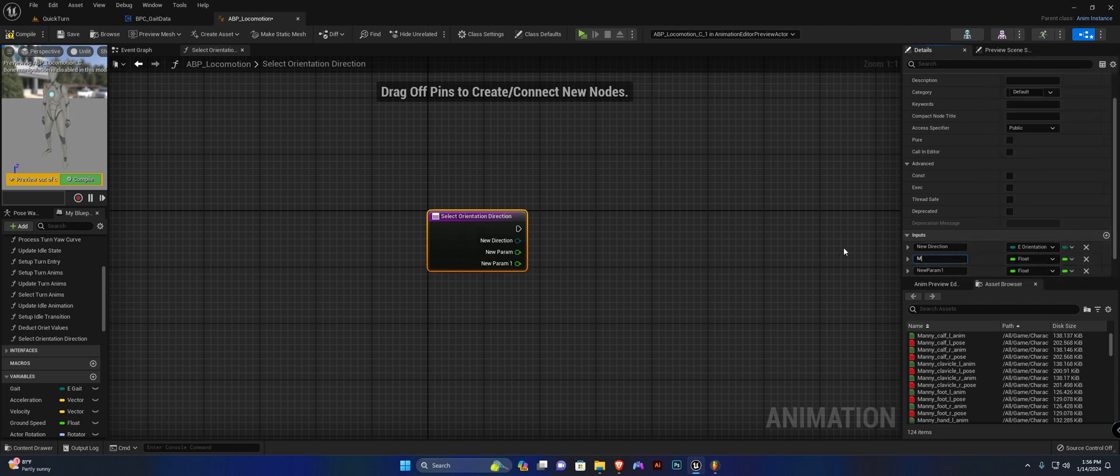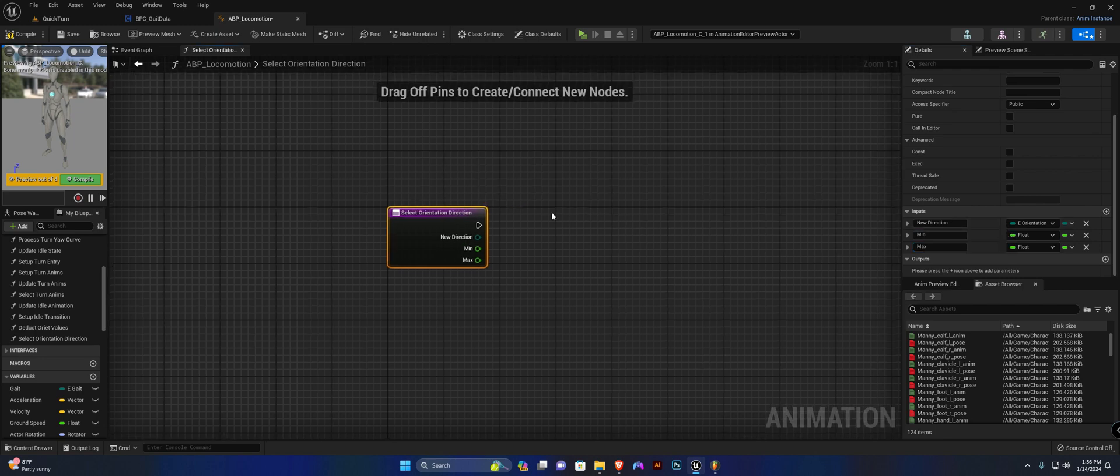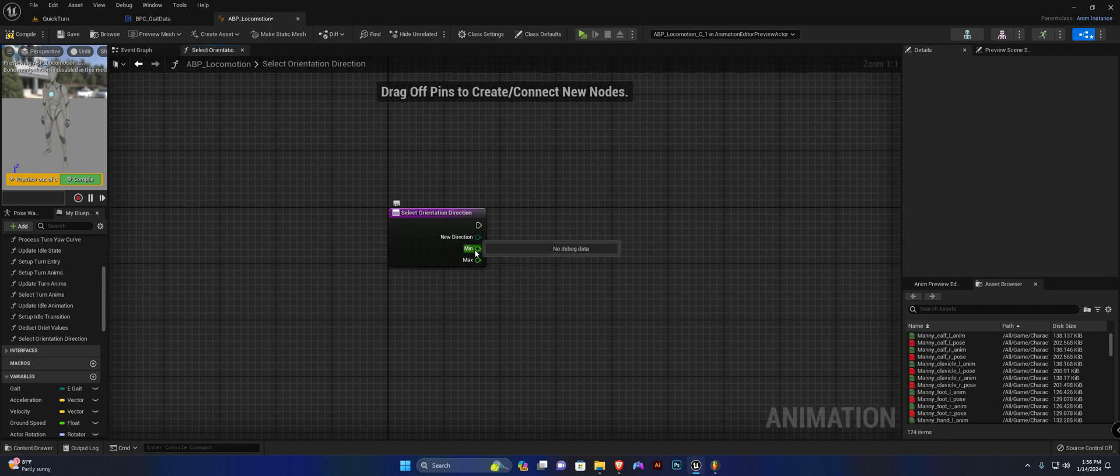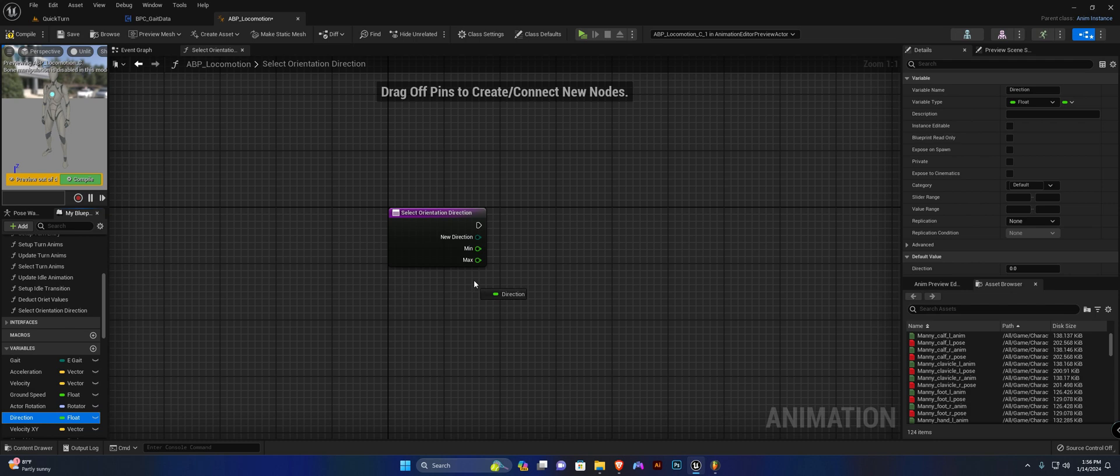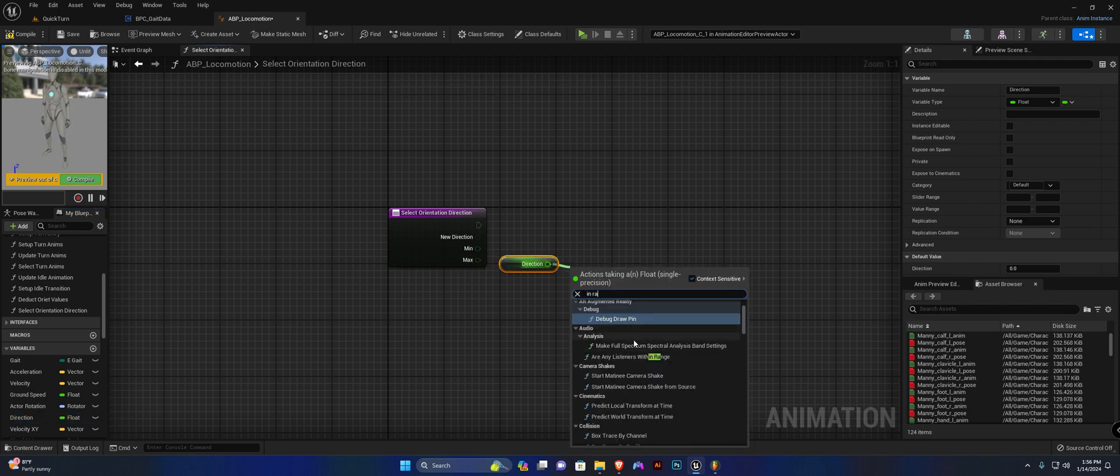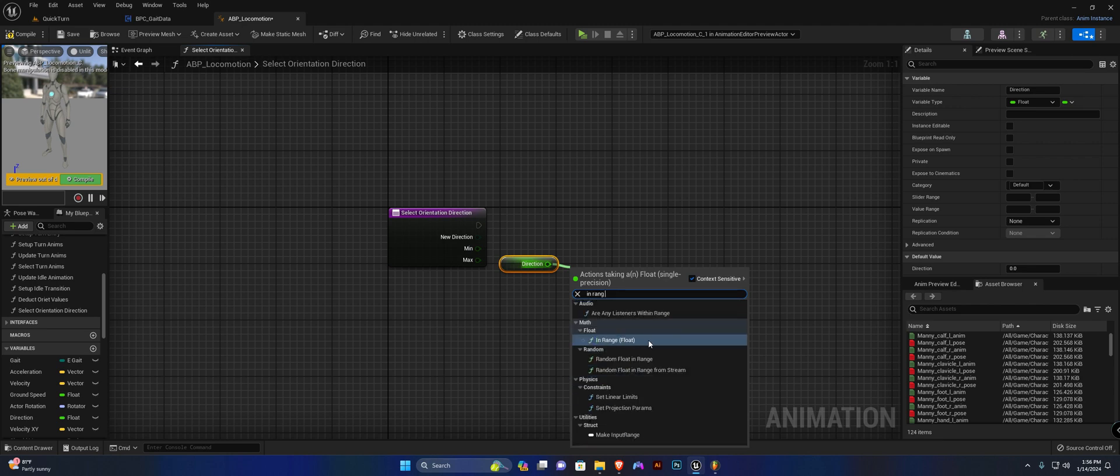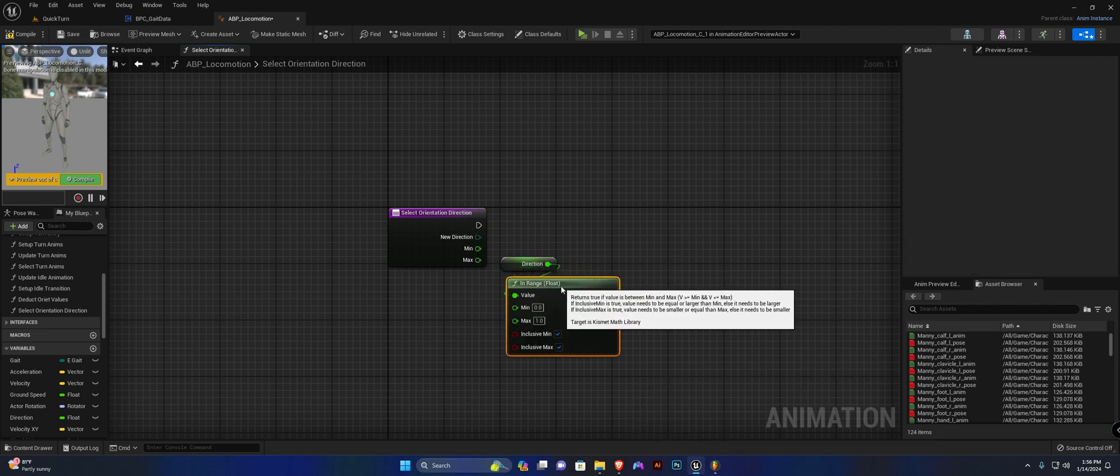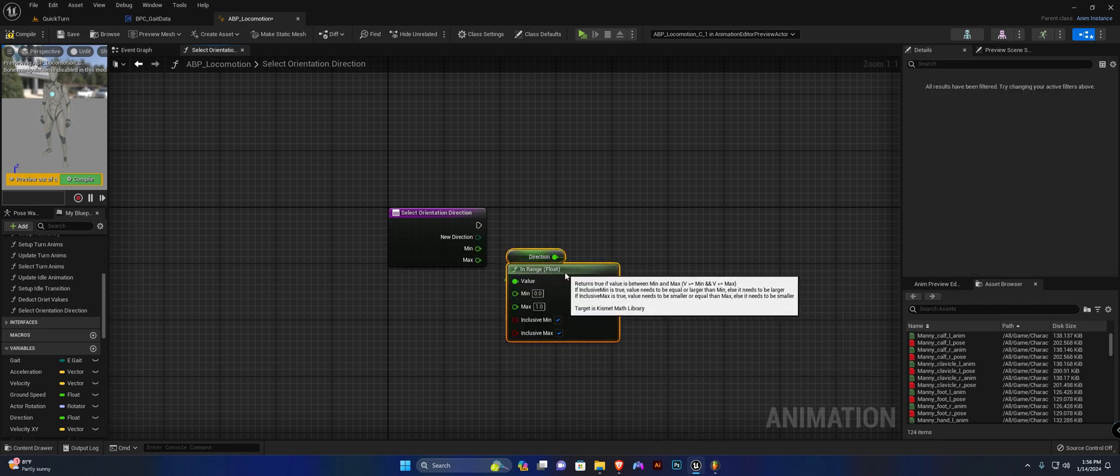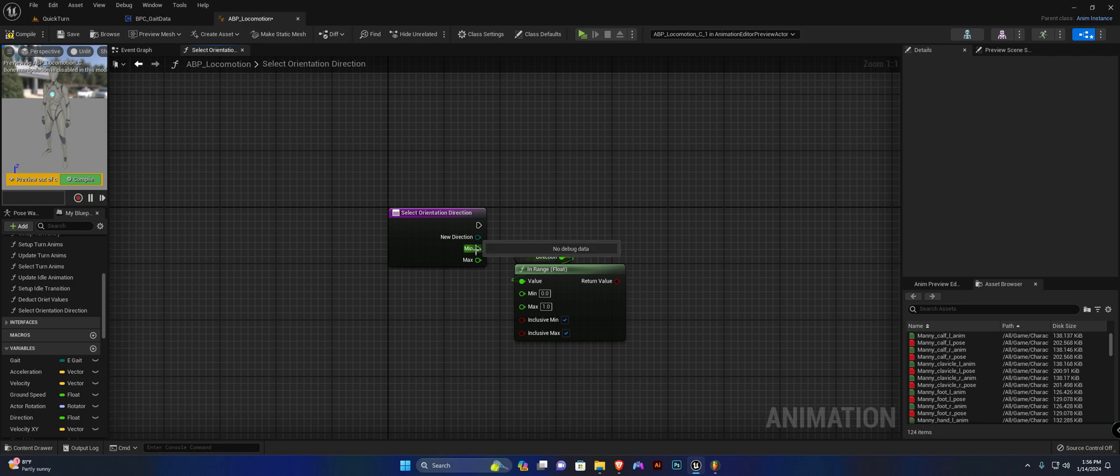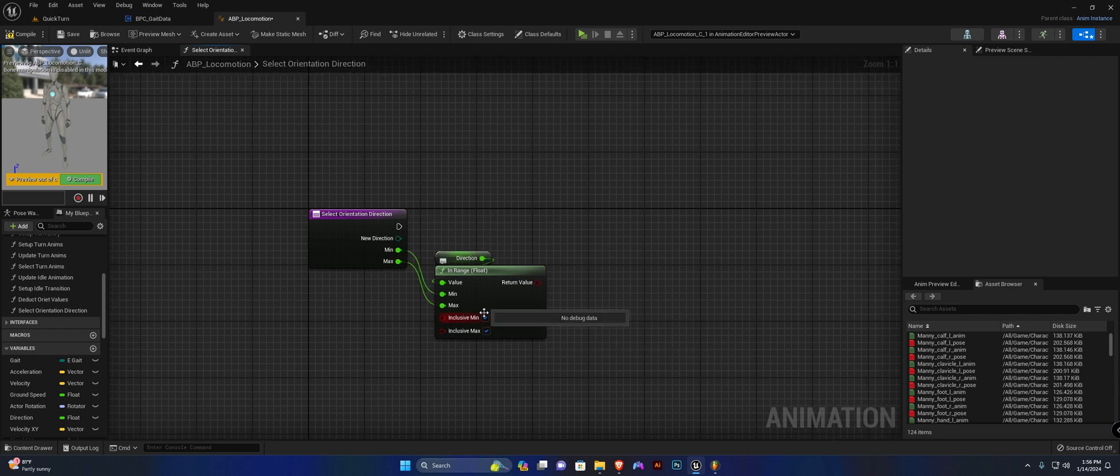From there we're going to get the direction variable again and we're going to search for in range. We're going to check if the direction is within the range from in between the minimum and the maximum values, and we're going to ensure that inclusive min and inclusive max is set to true.